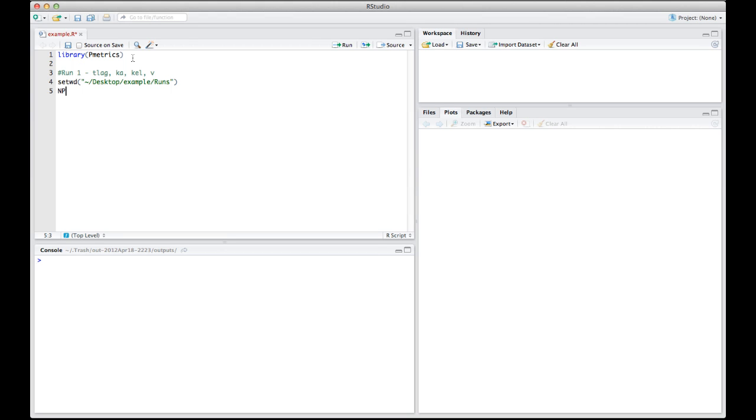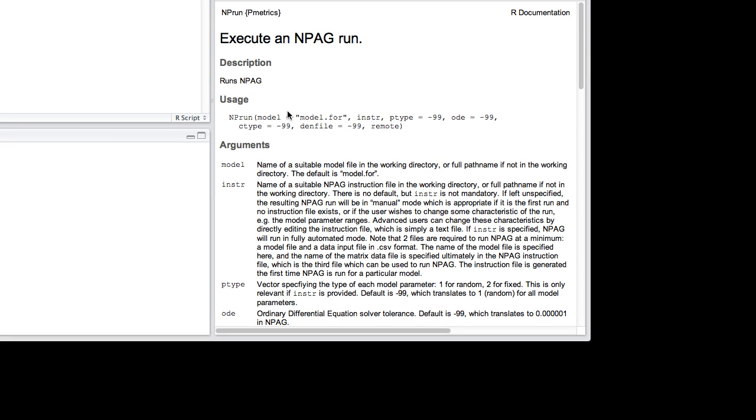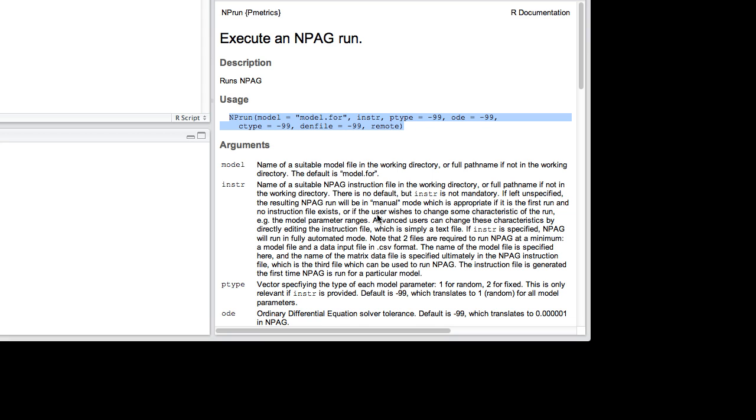And then finally, to execute NPEG in this case, you type nprun instruction equals, and we're going to give it the name of the instruction file that I specified. Now, let's go down to the console for a moment and take a look at the help for nprun. You can see here that in order to make NPEG run, you use the command nprun, give it the model name. If the model is called model.4, which in this case it is, you don't need to specify that. An instruction file is optional, and in this case we're going to give it.